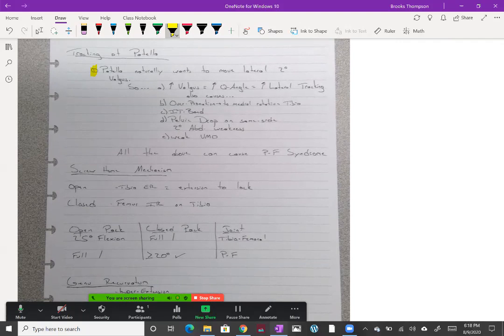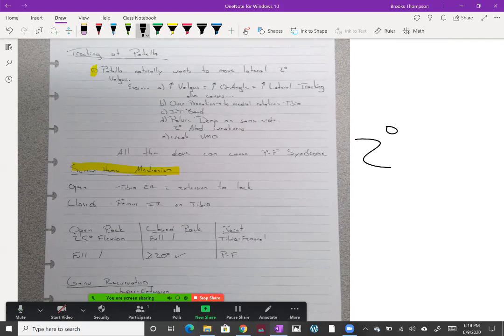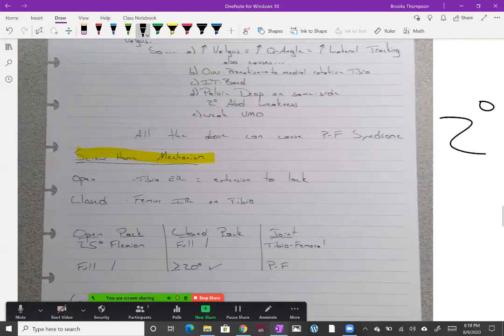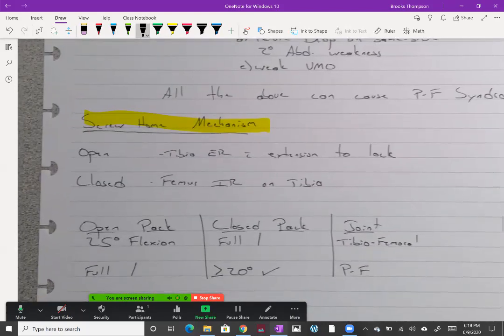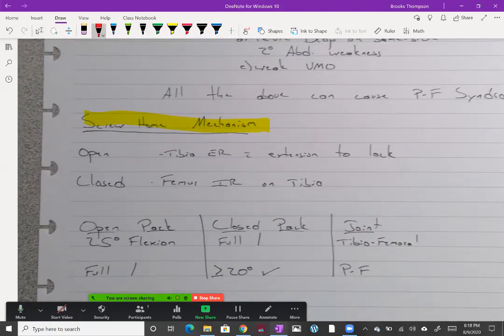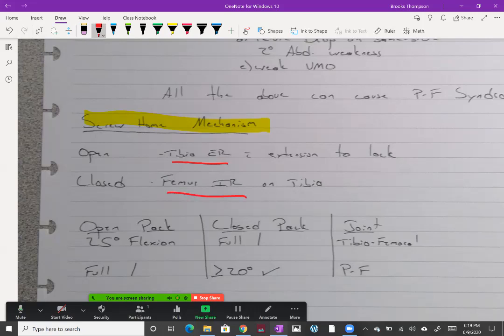I want to talk about the screw home mechanism real quick. The knee is a condyloid joint, so it has two degrees of freedom: flexion-extension but also rotation to lock that knee. When it's open chain knee lock, the tibia is going to externally rotate on the femur. When it's closed chain, the femur is going to internally rotate on the tibia. If you take your camera and do a little slow-mo, you can see that generally pretty easy.